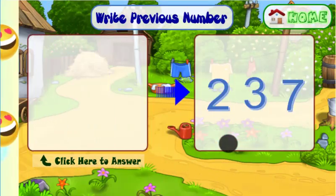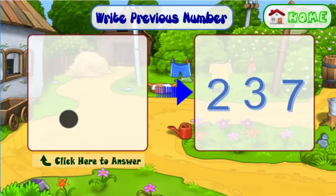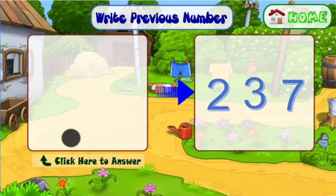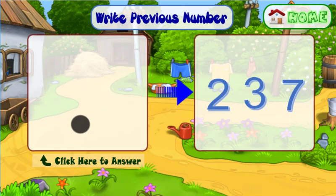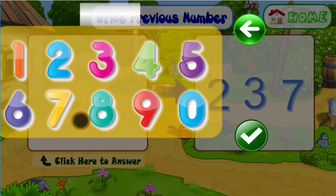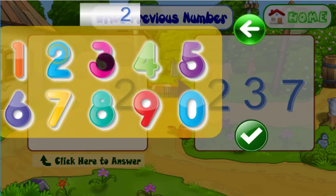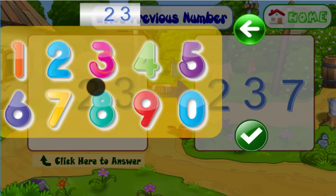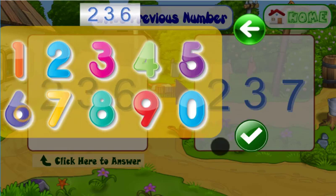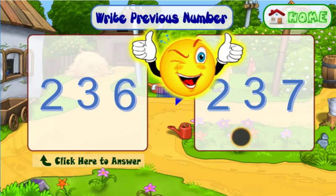Read the following number and click the empty square to write its previous number. Excellent.